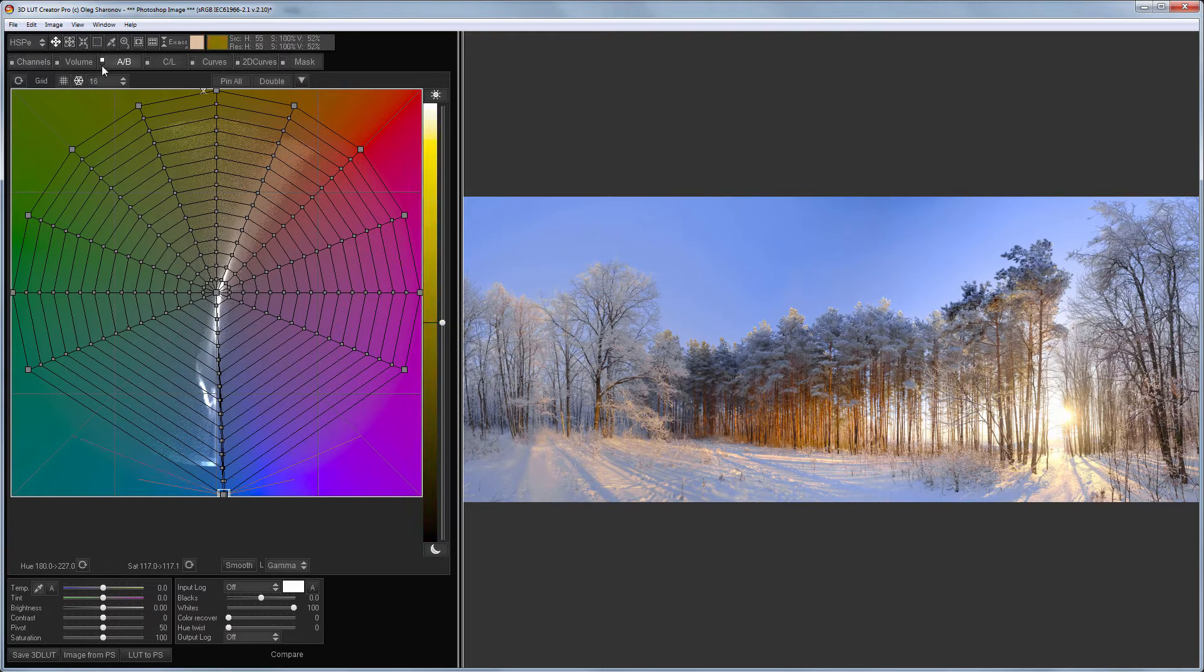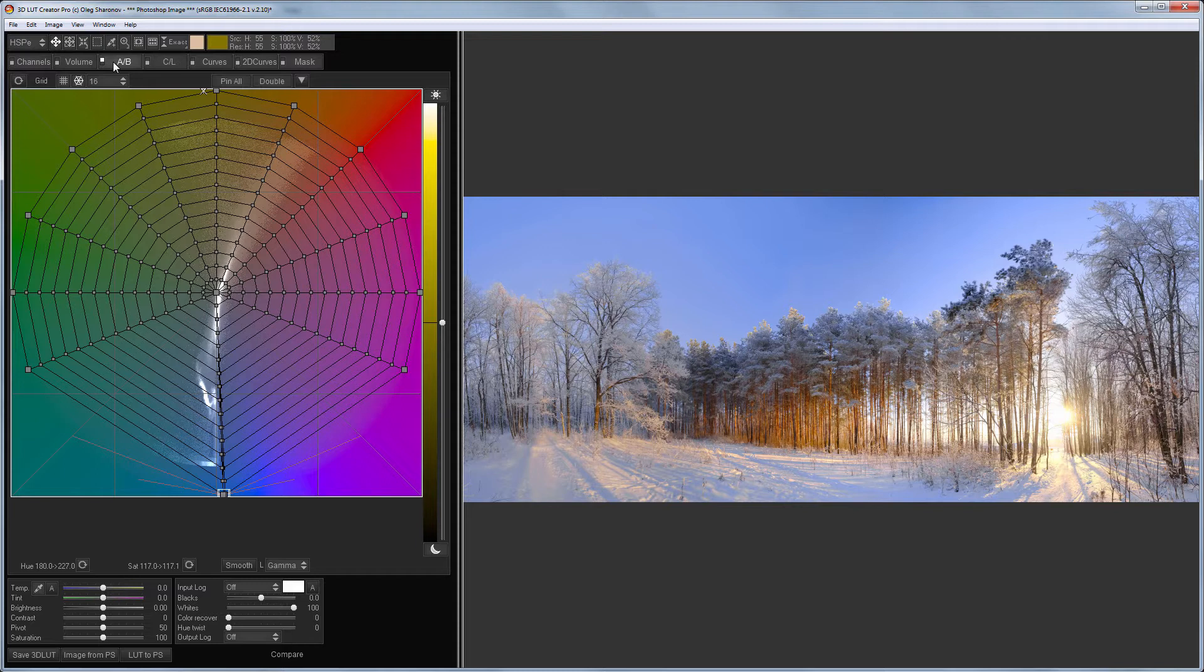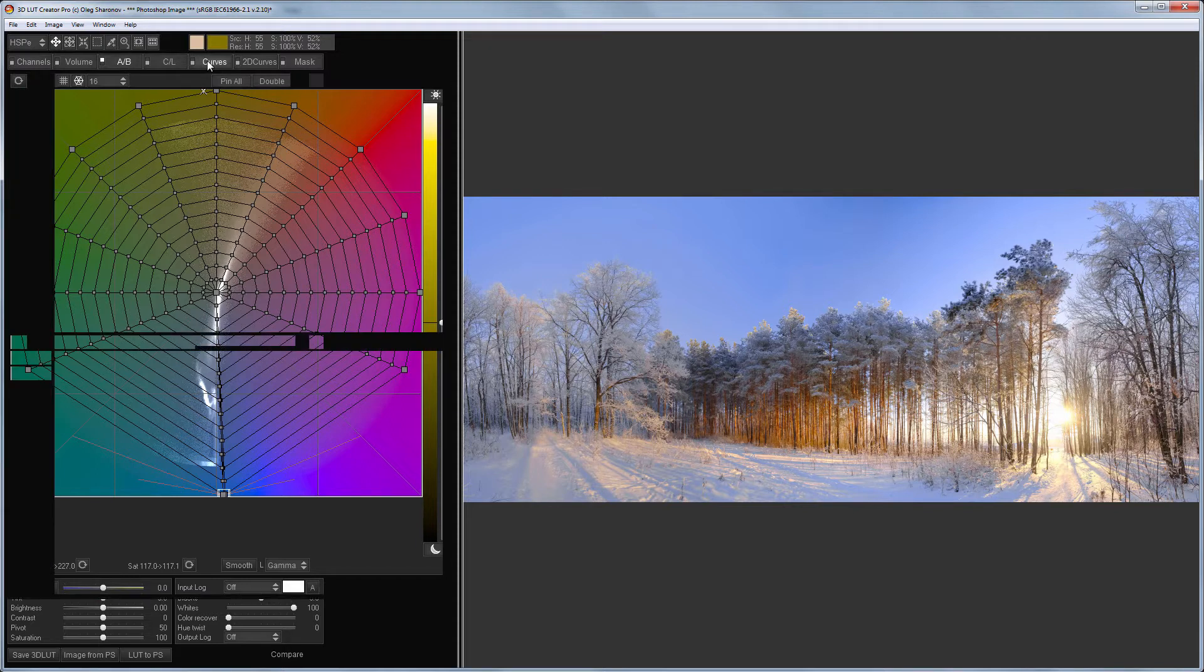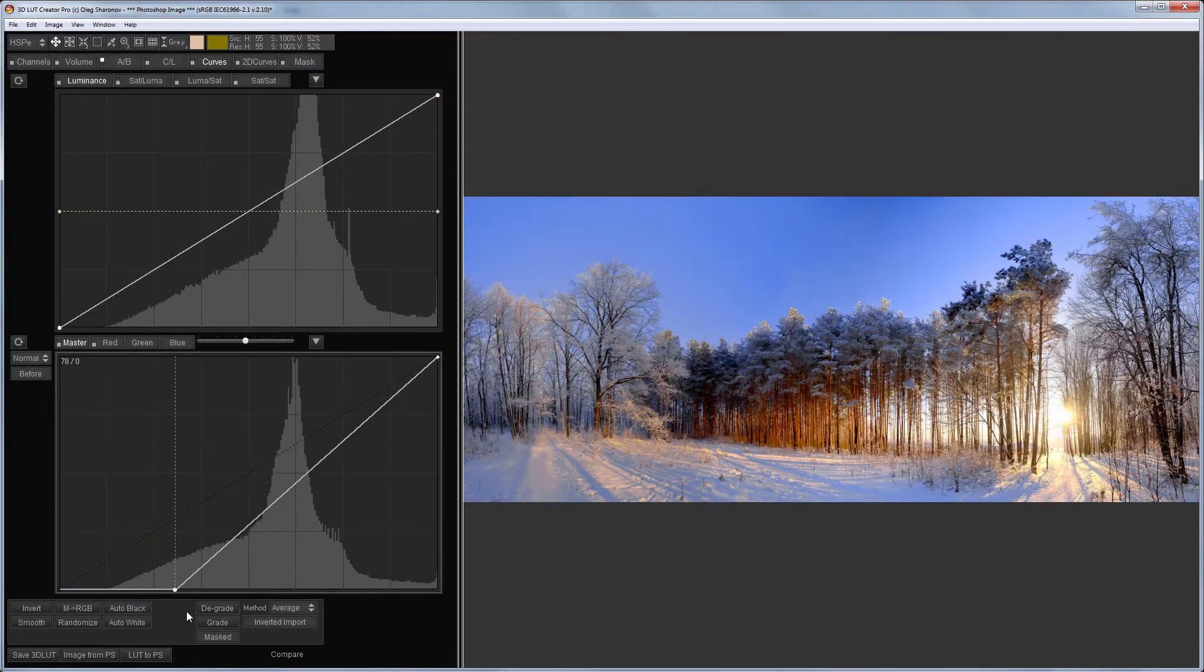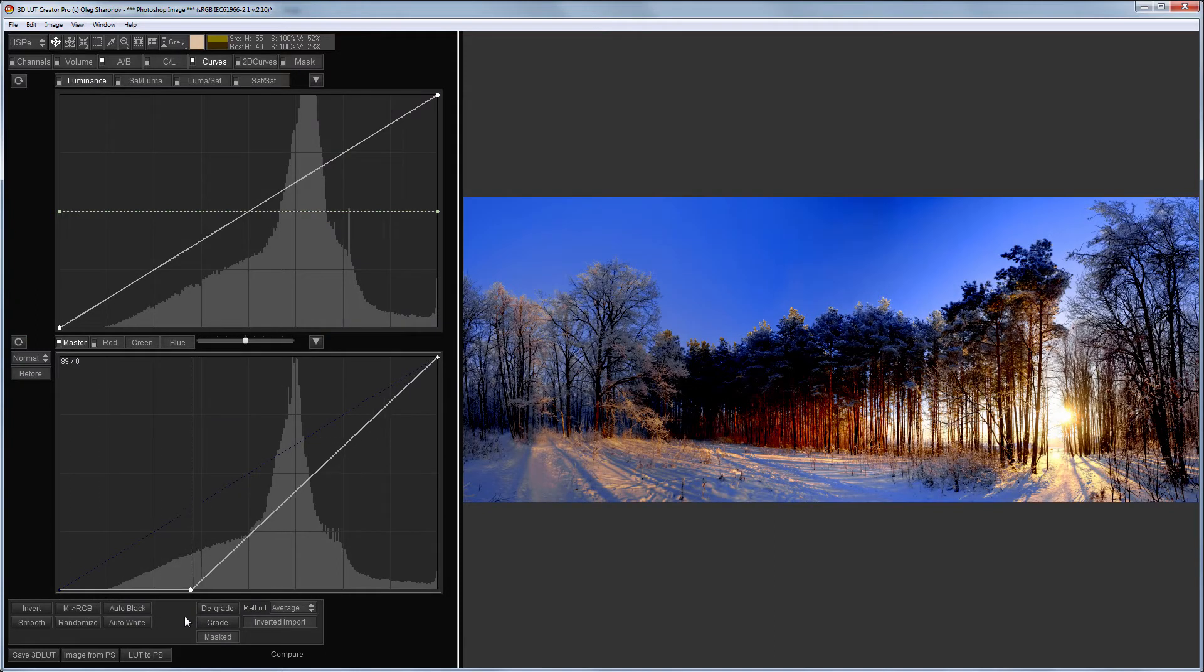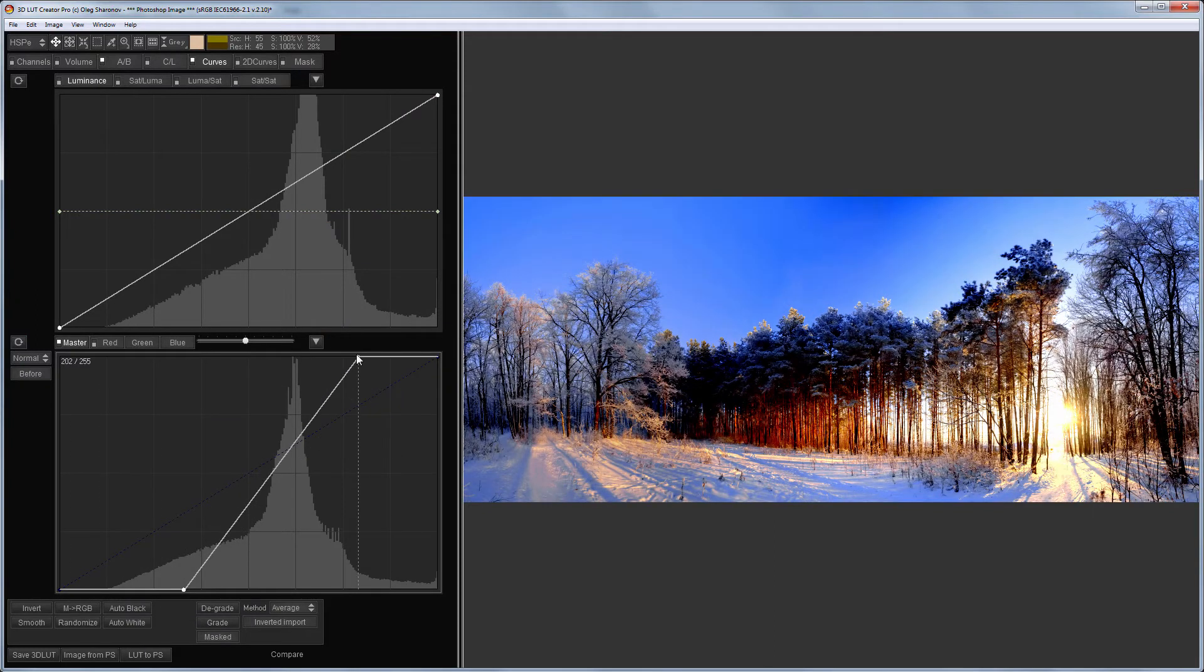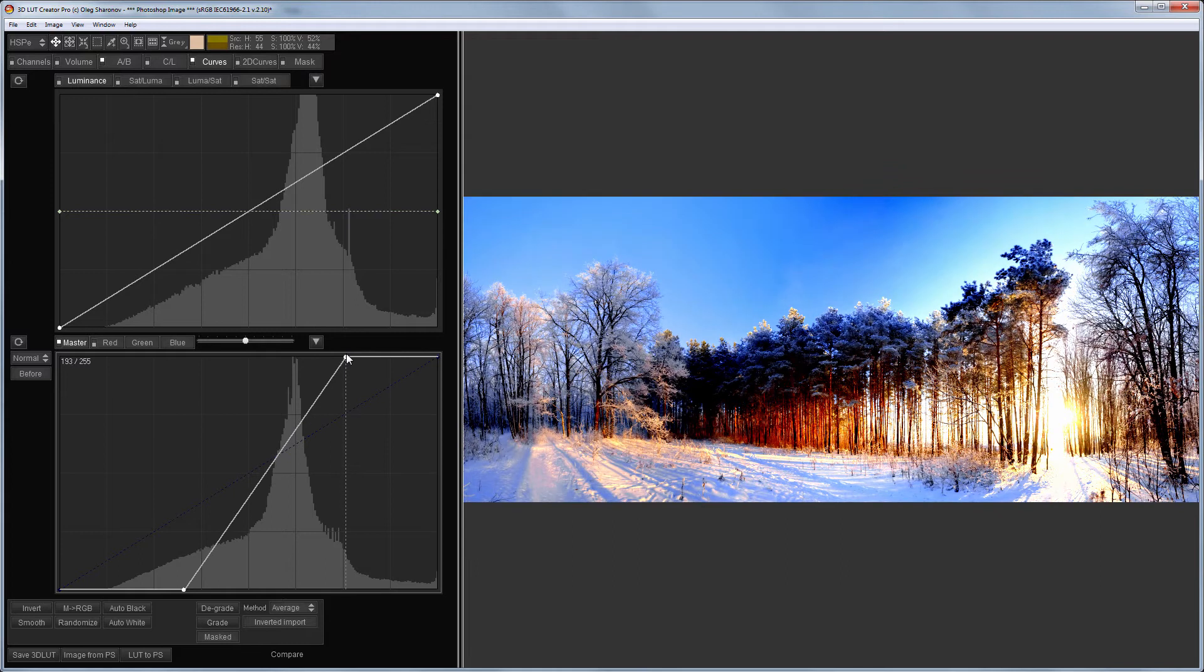Something like this, before, after. I corrected the color of the sky. Now, I will adjust the brightness on the CL grid. To better see it on the sky, I will greatly increase the contrast with the Master Curve on the Curves tab.